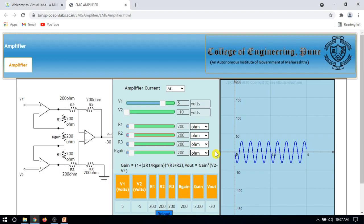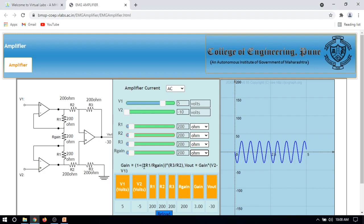Now see the formula for gain: 1 plus 2R1/Rgain. We take R1 and Rgain the same, so this ratio becomes 1. R3 and R2 also cancel because their values are equal. So the gain becomes 1 plus 2, which means the gain is 3.